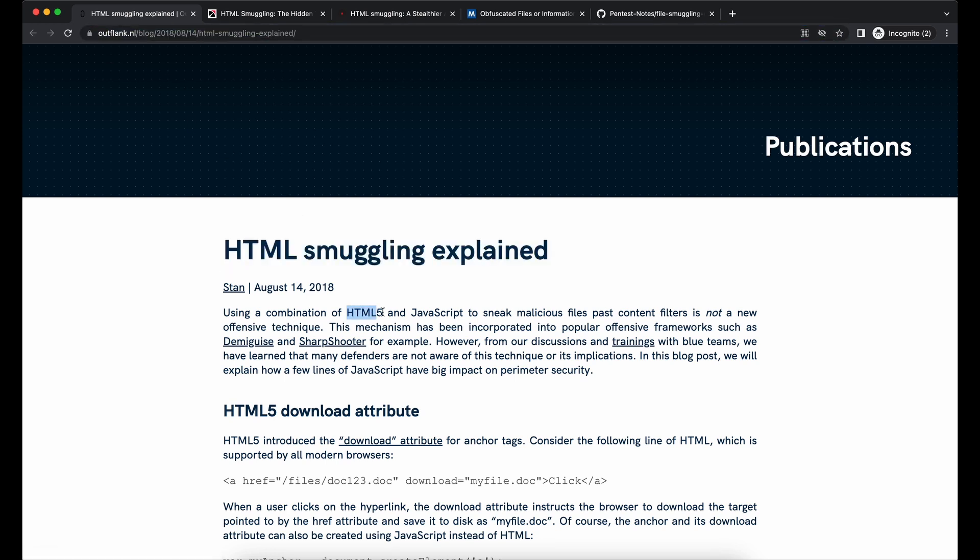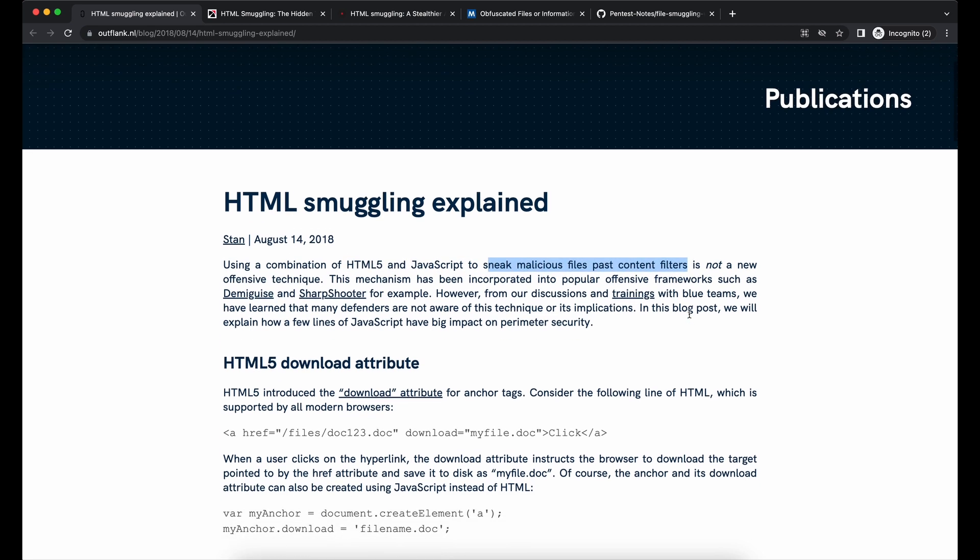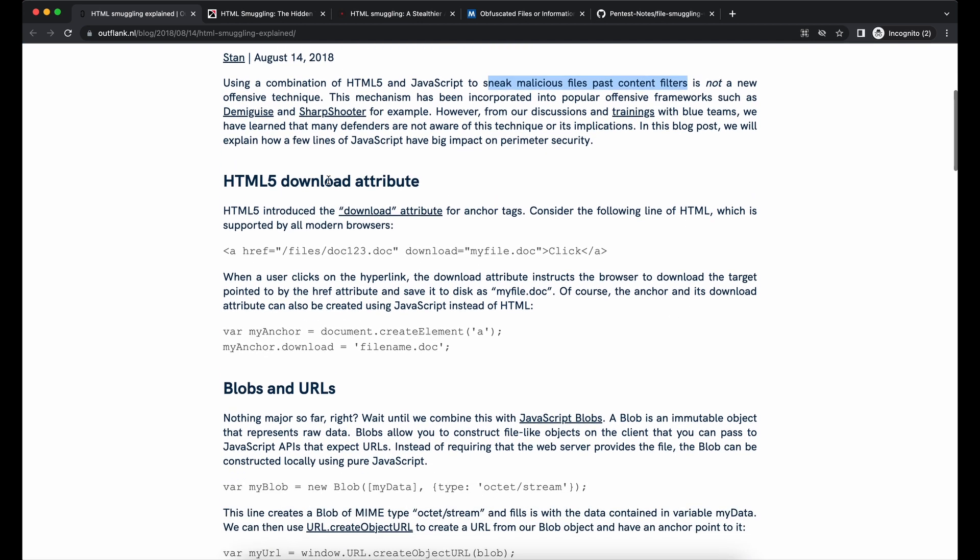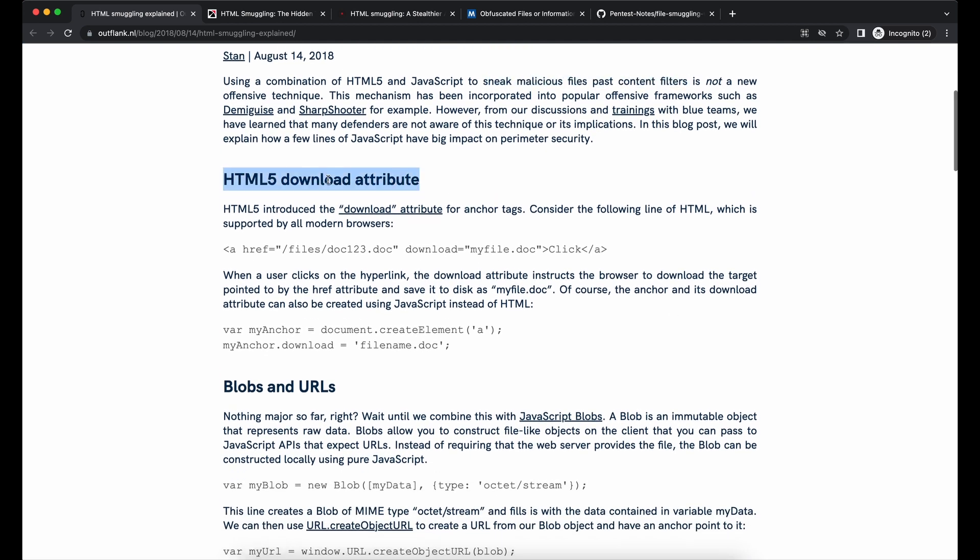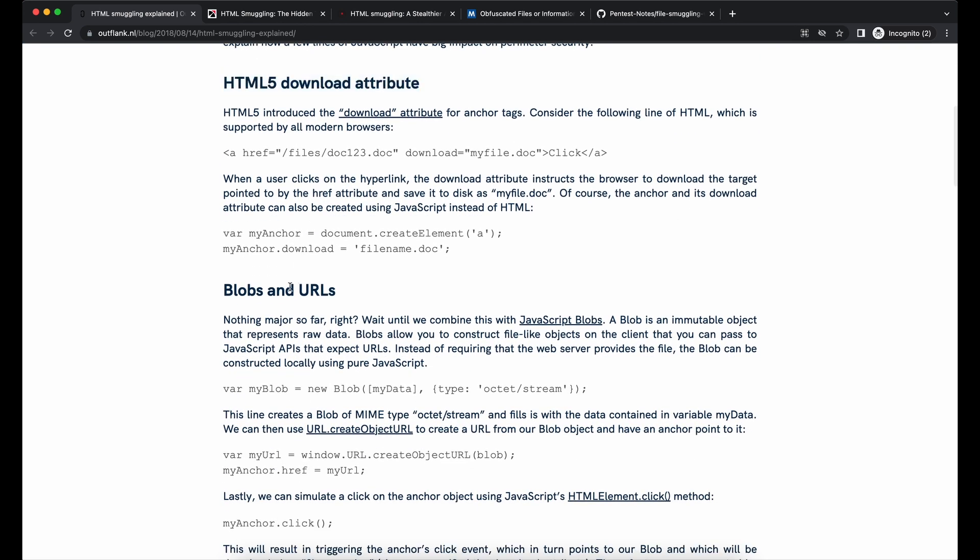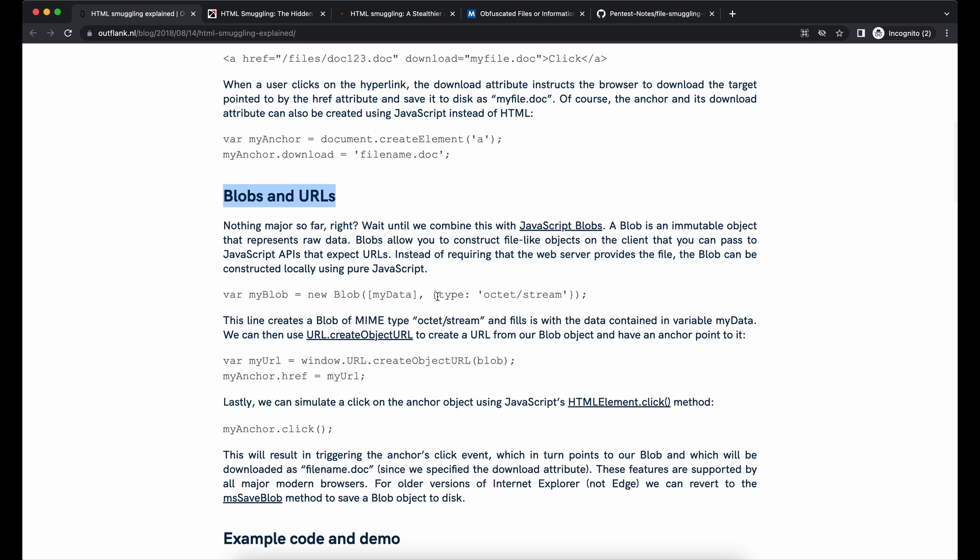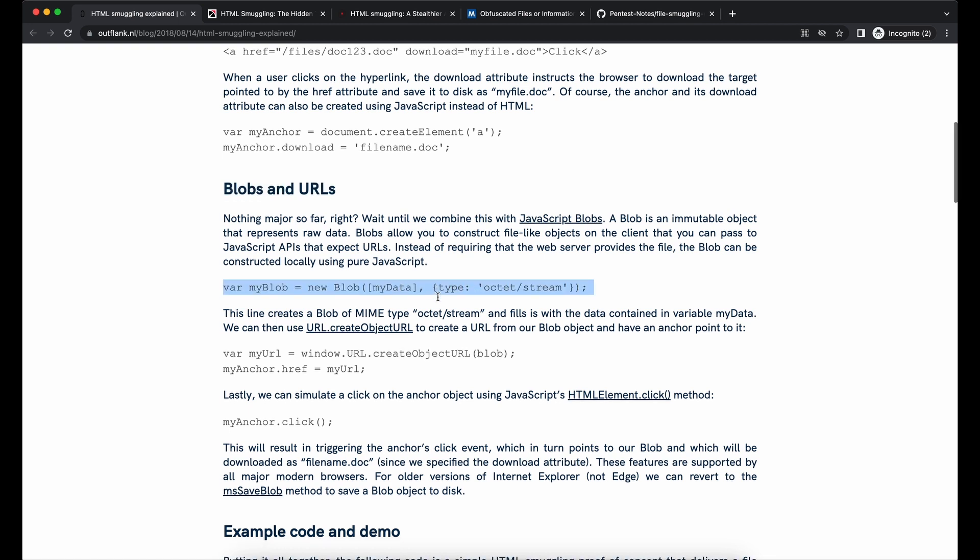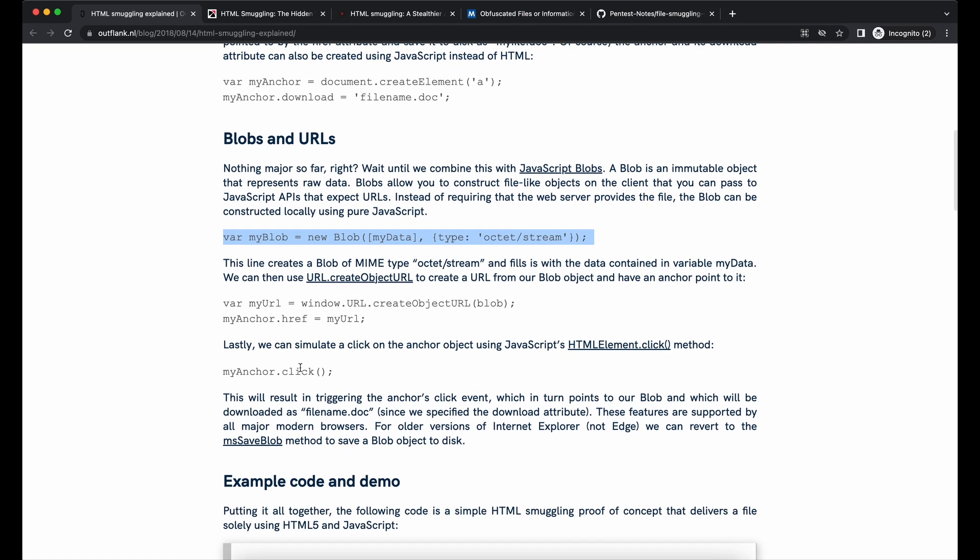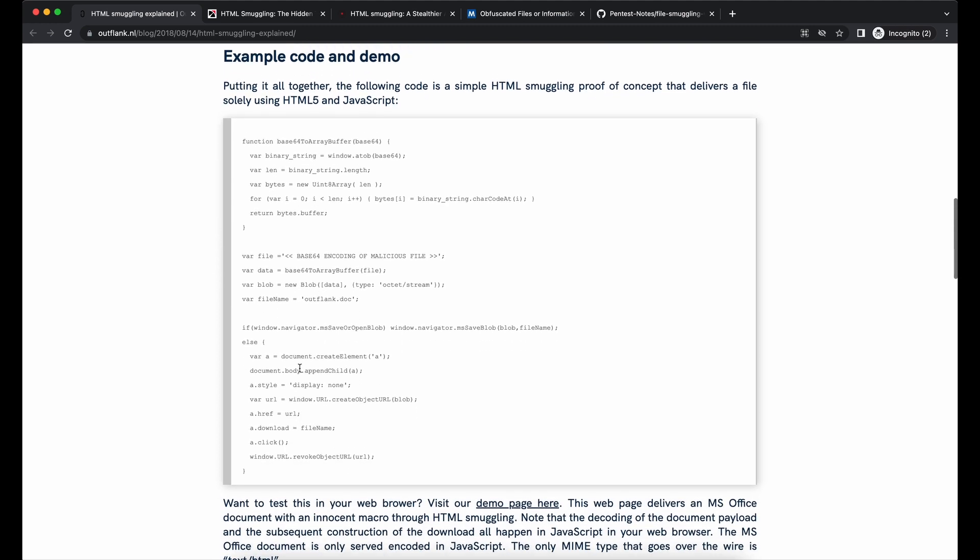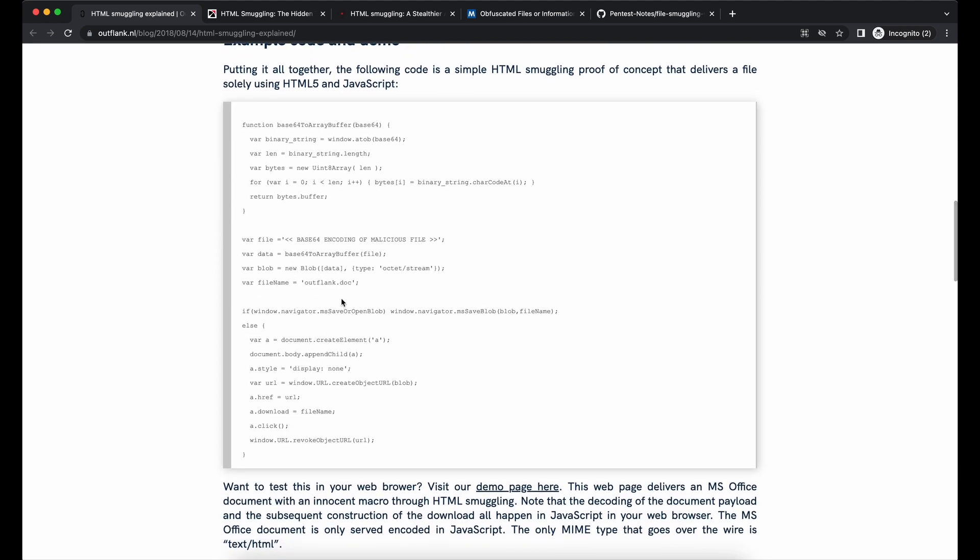HTML smuggling is not new and it is already widely documented. Basically, it uses HTML5 and JavaScript to embed a payload in an HTML file and subsequently, when the HTML file is opened on the victim's browser, JavaScript will be used to decode the payload and download it onto your victim's computer.